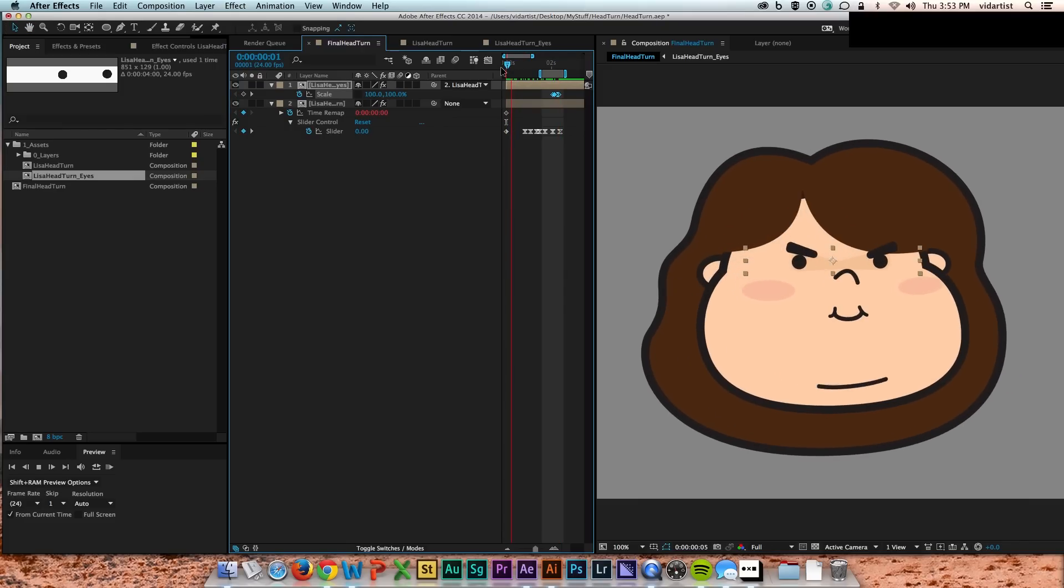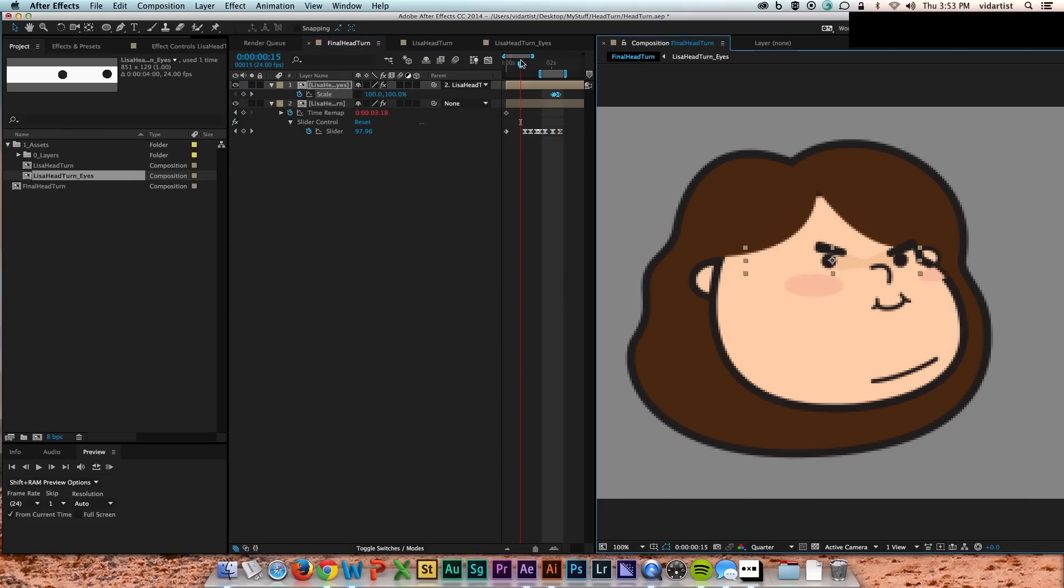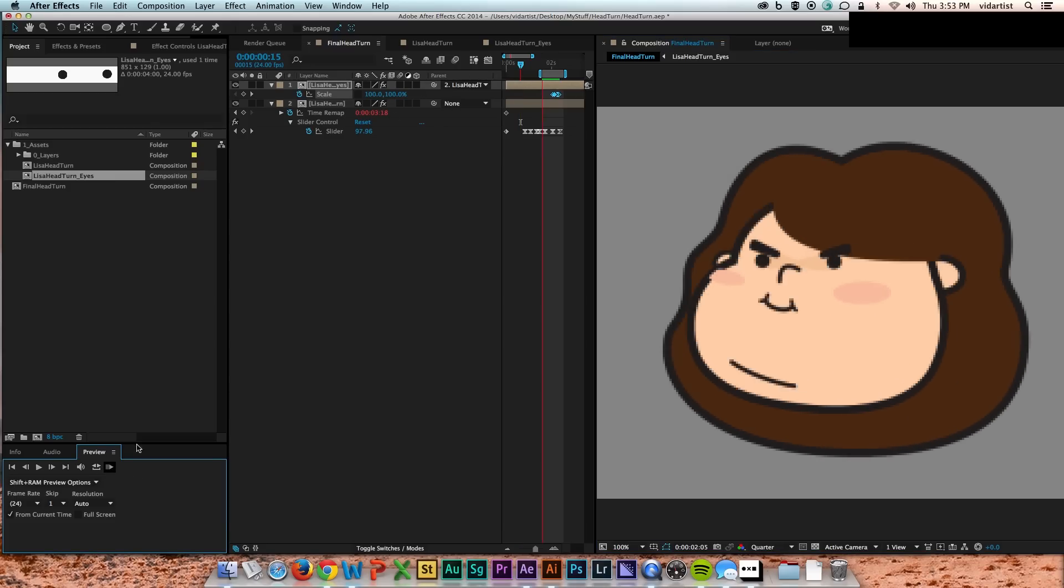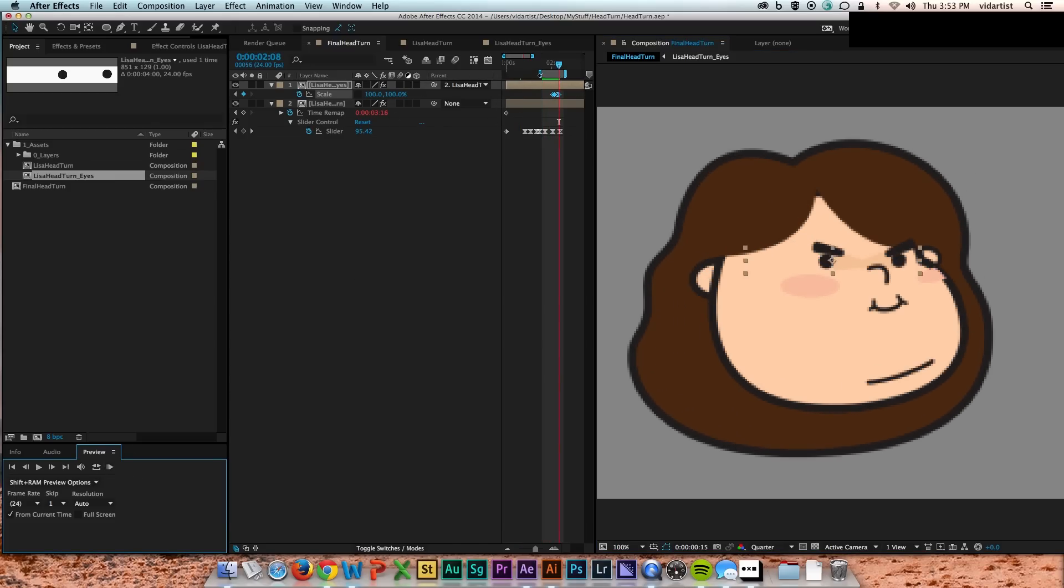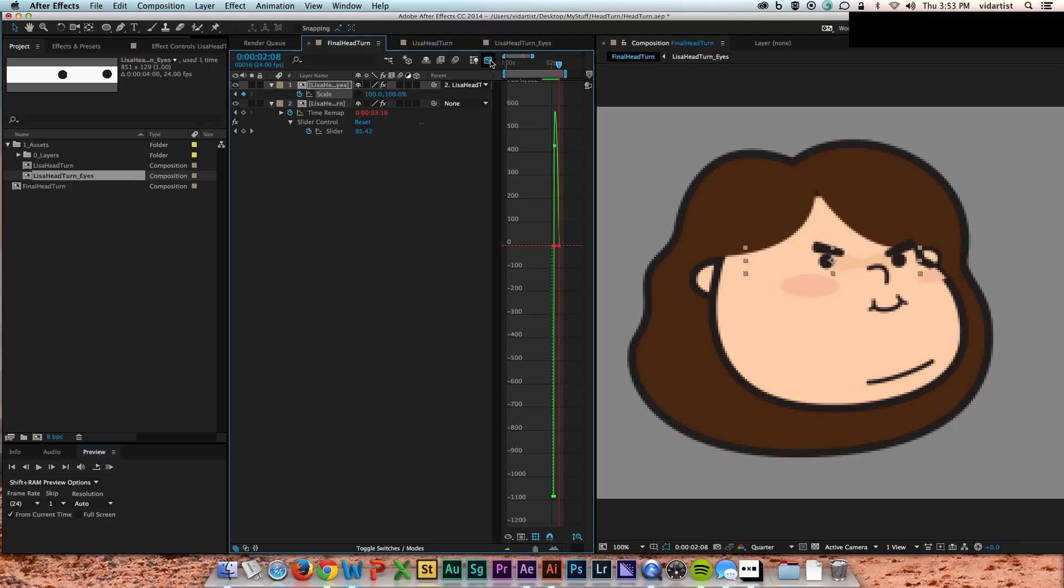You'll see how that works in a second. This would have been impossible to do if the eyes still lived in the head comp because it's time remapped. The turn is the turn.